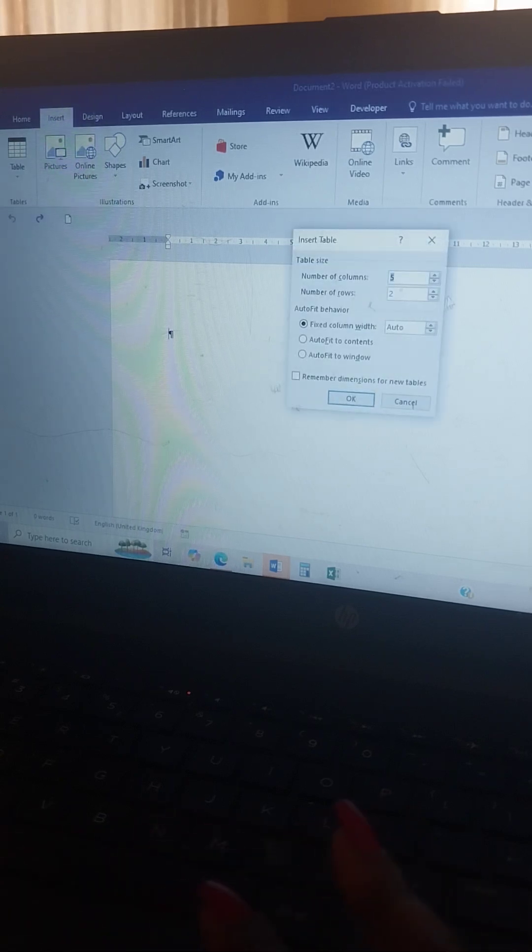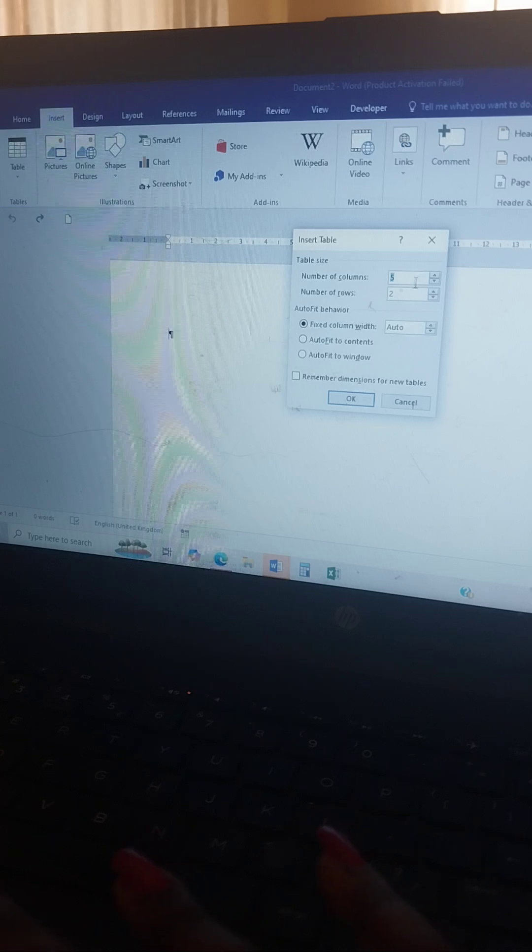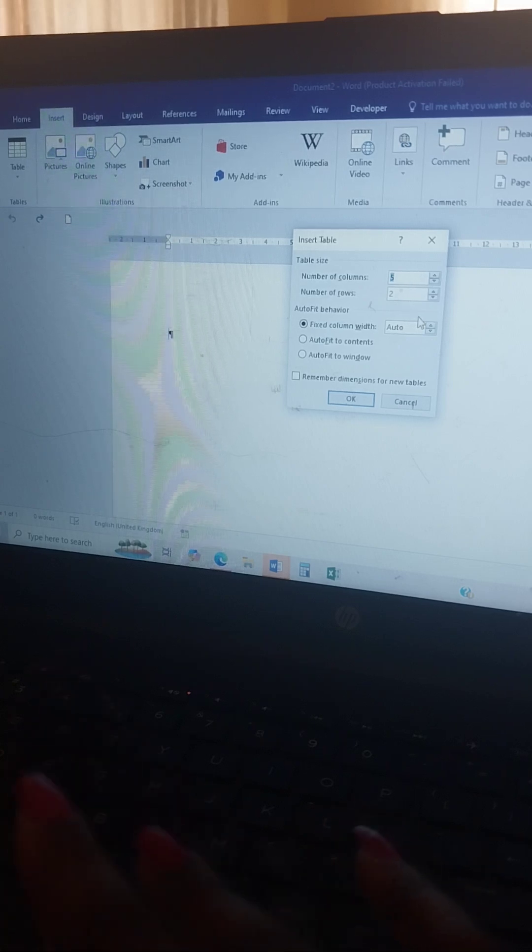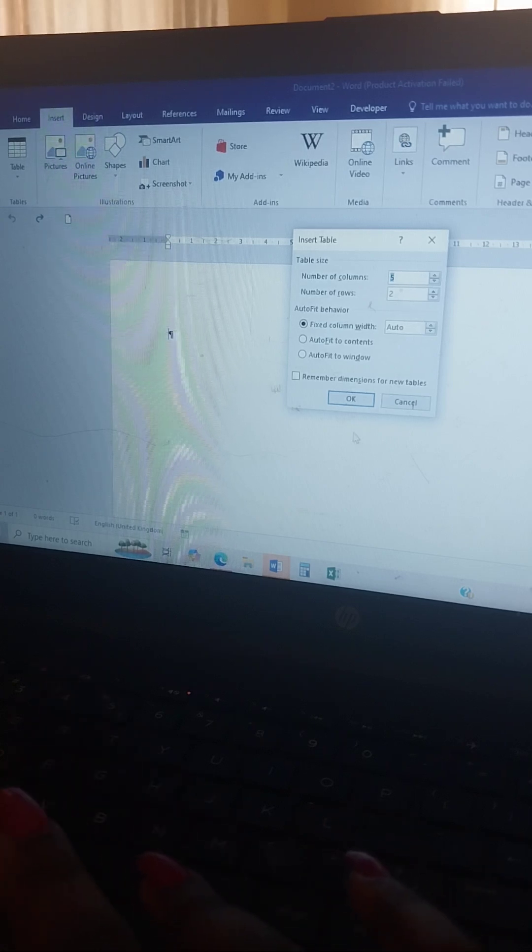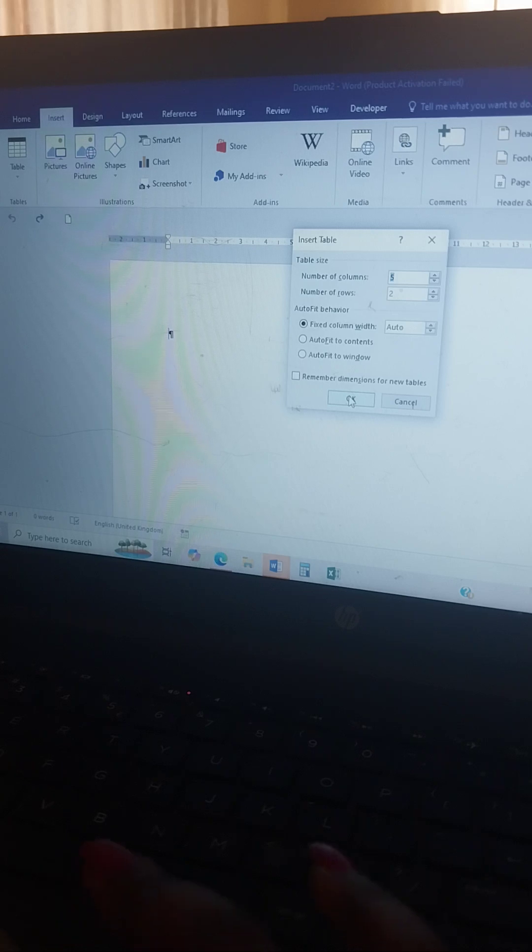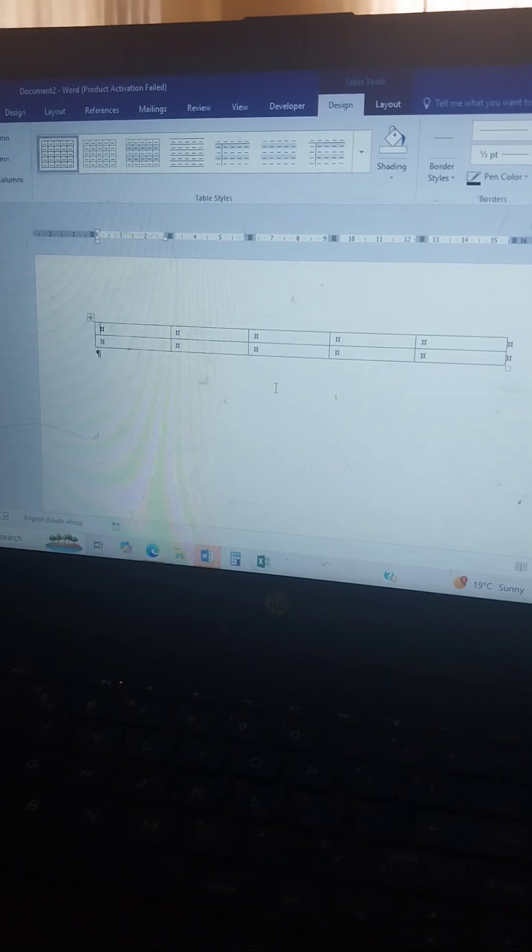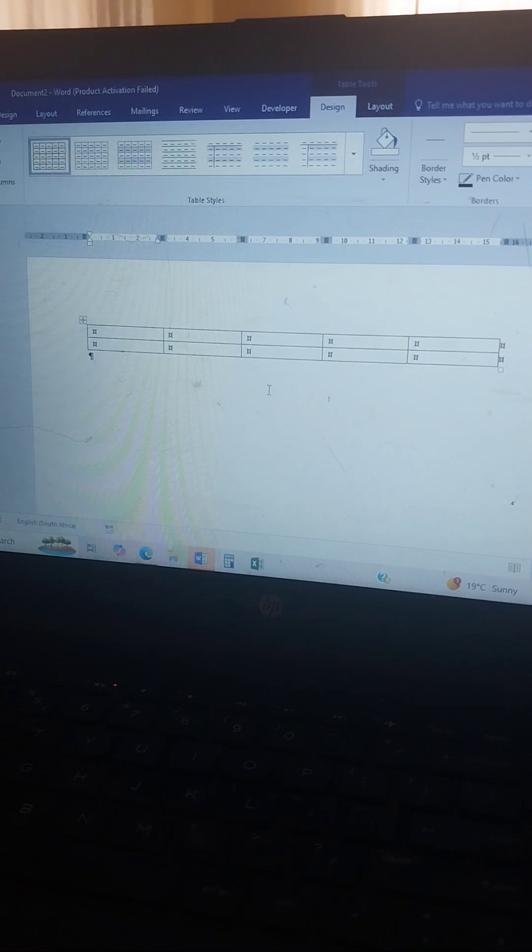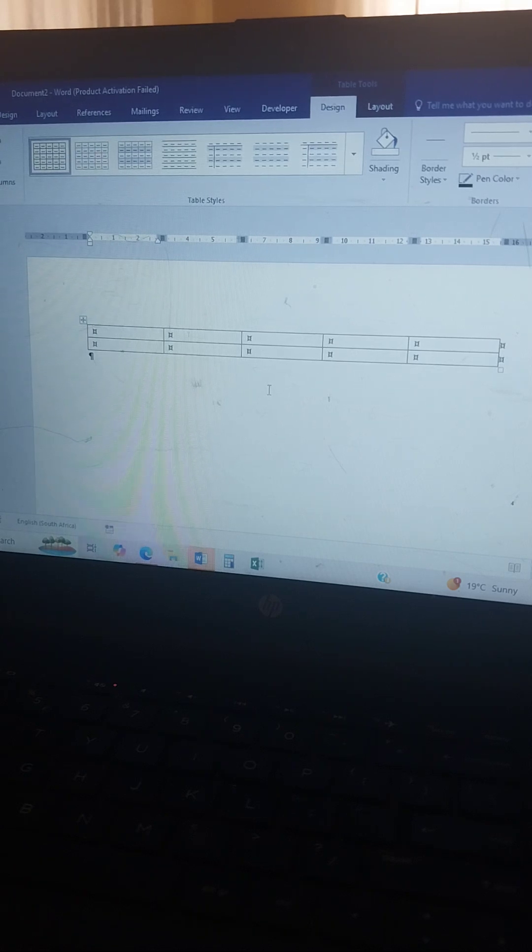Here's the table option. It will tell you number of columns and rows. Let's say it's this many.